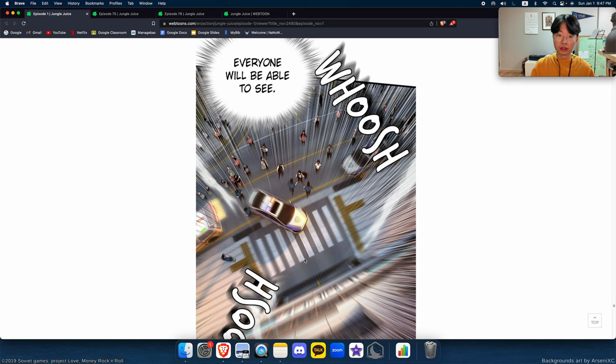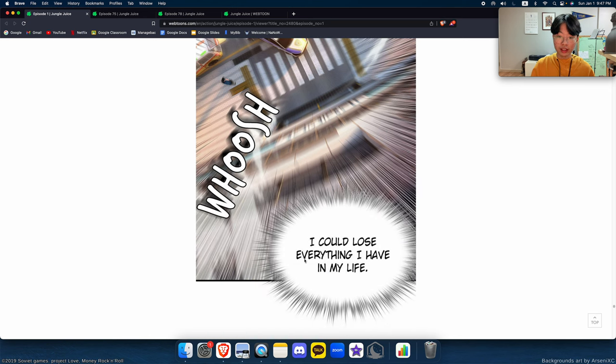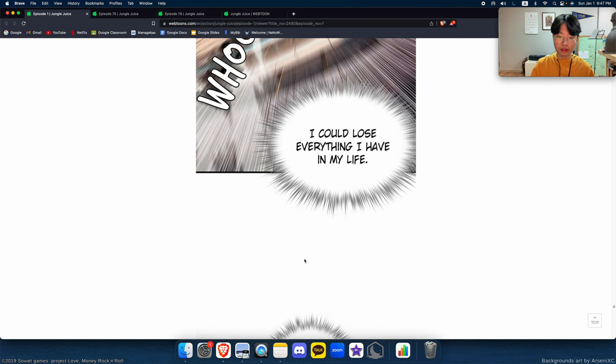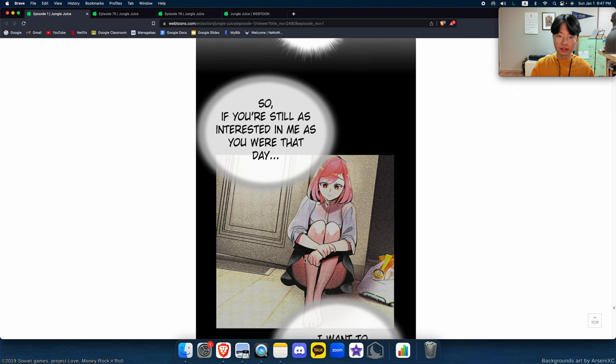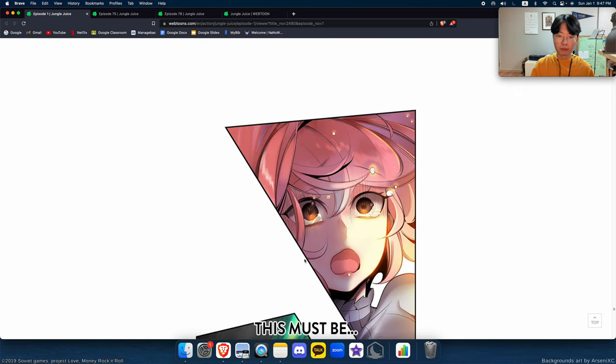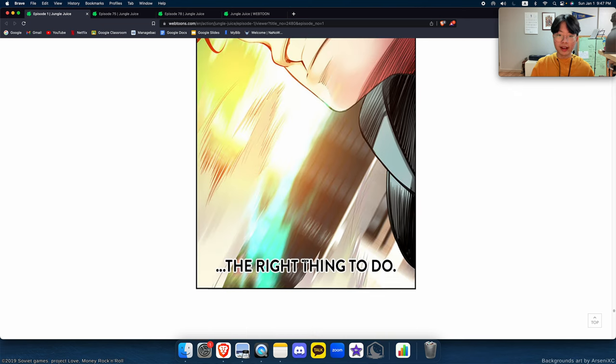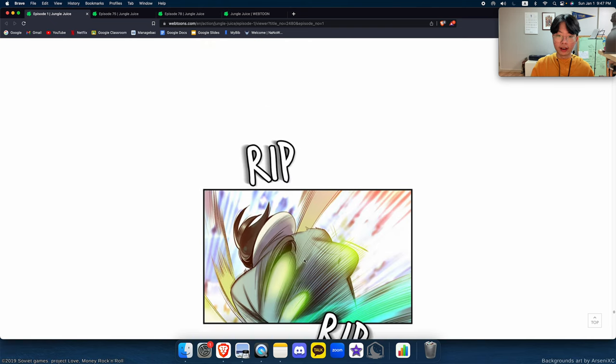Everyone will be able to see. I could lose everything I have in my life, but this must be the right thing to do.